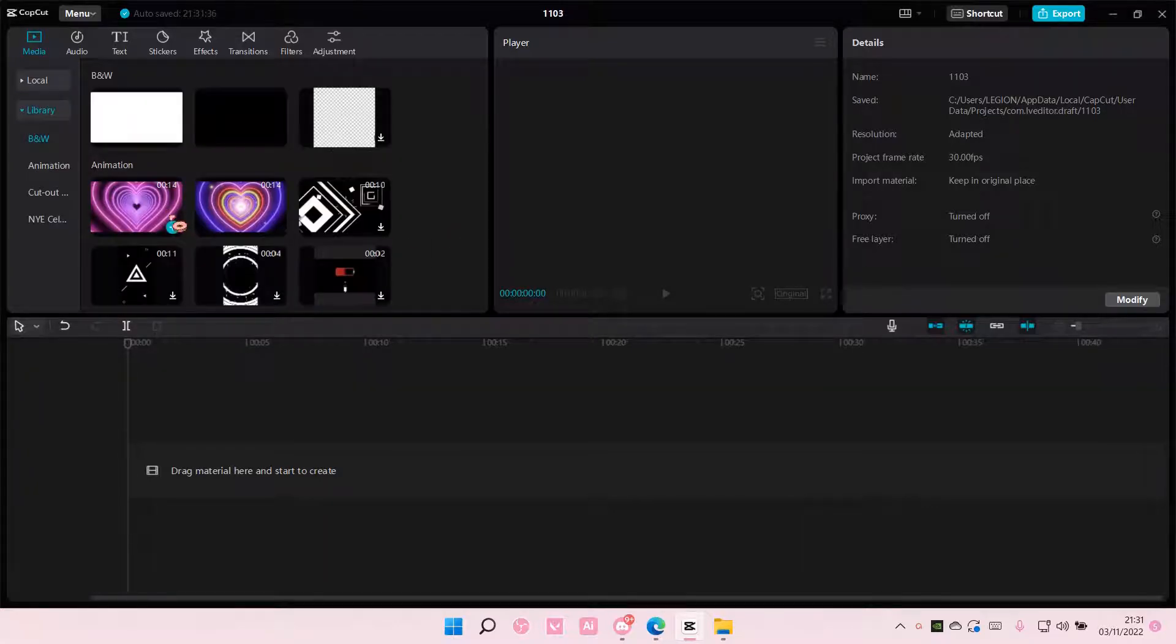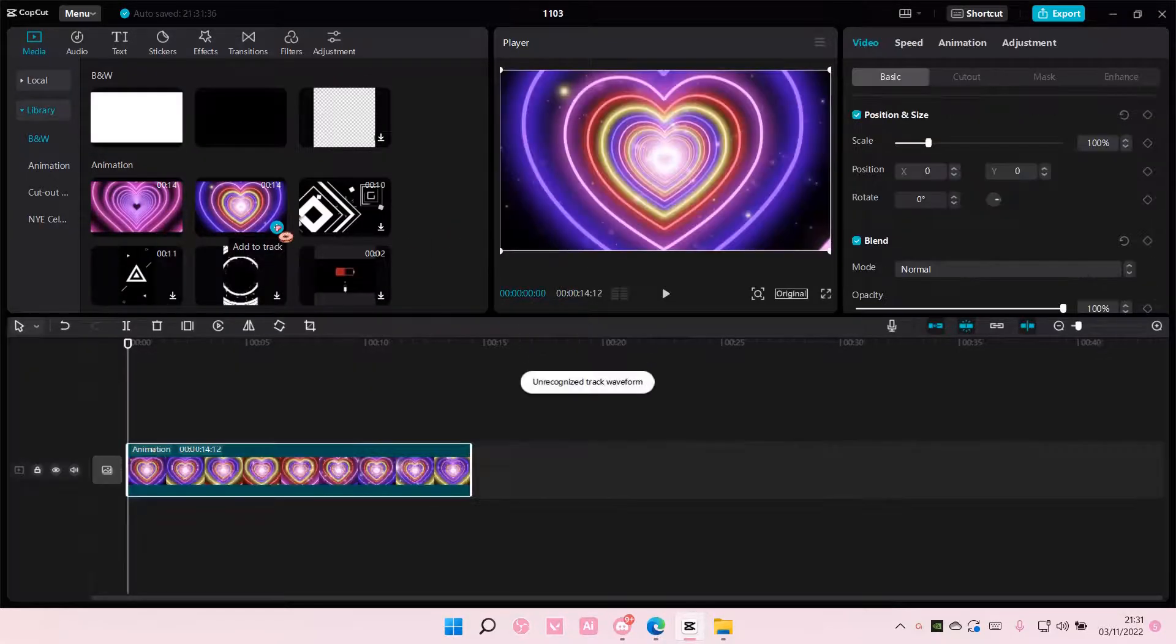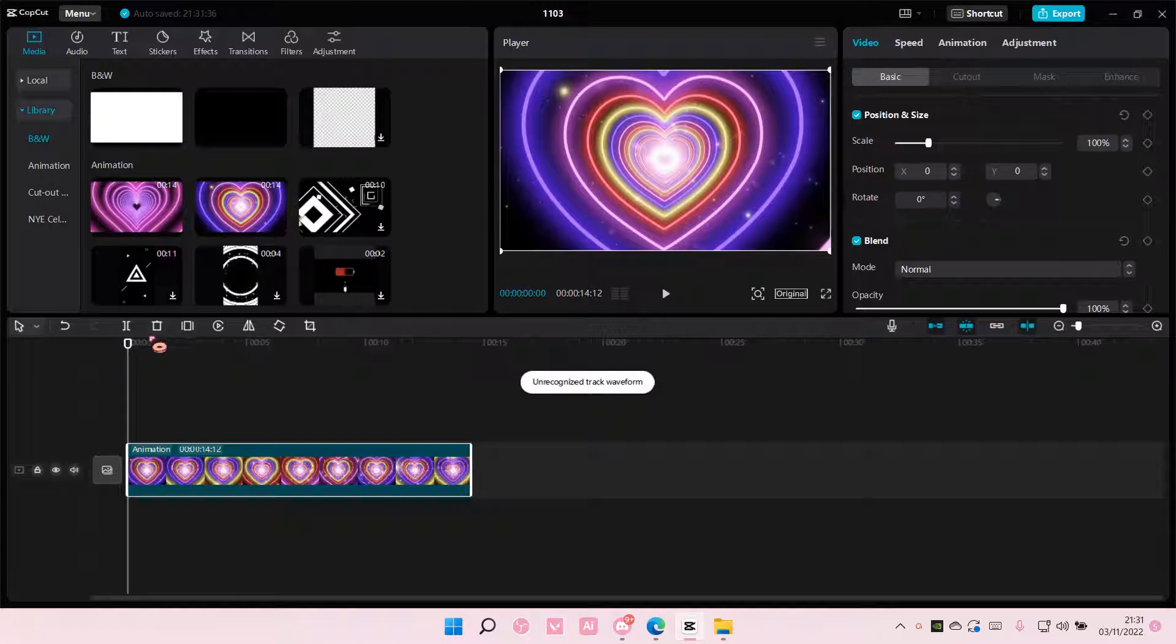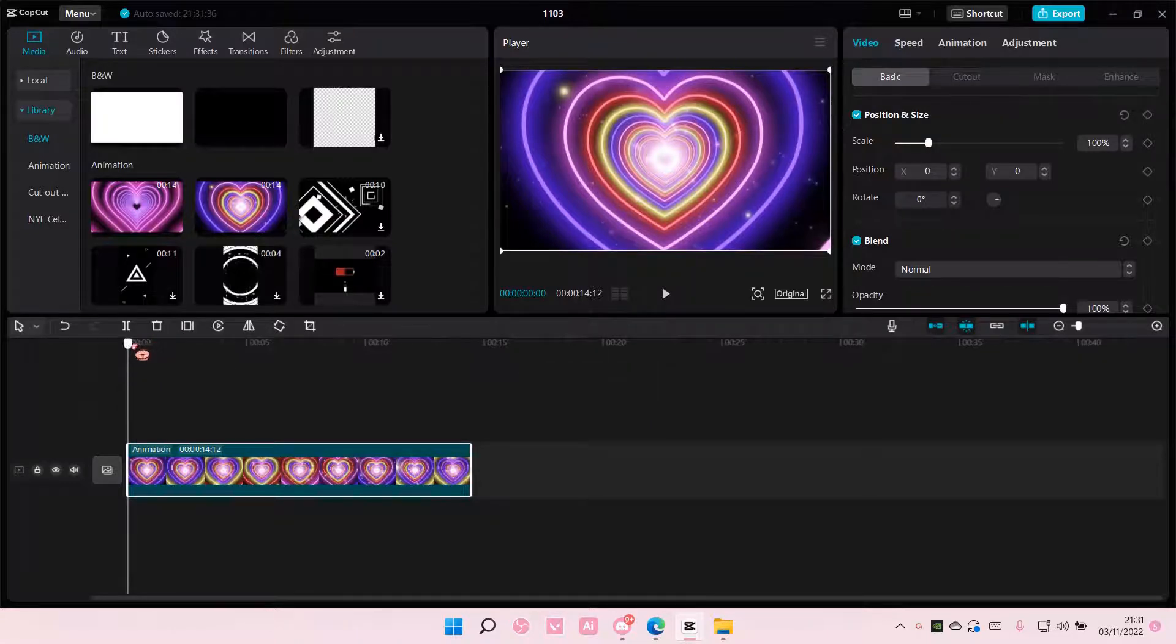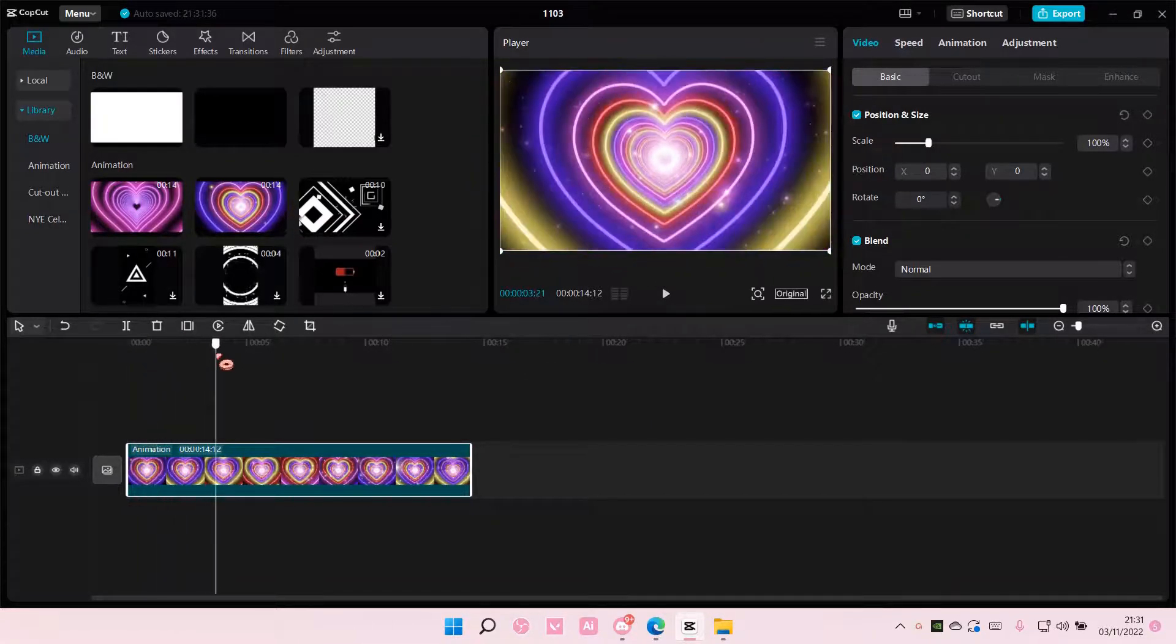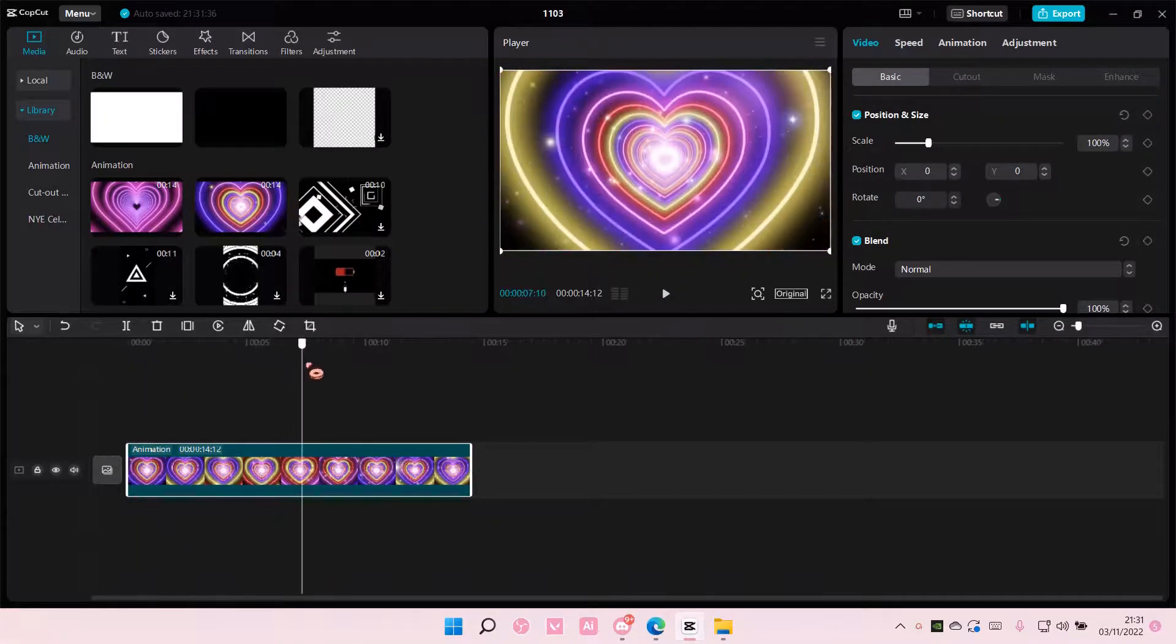So I'm just going to go to library and I'm just going to select this video. Make sure your video is kind of long so you can have longer transitions.